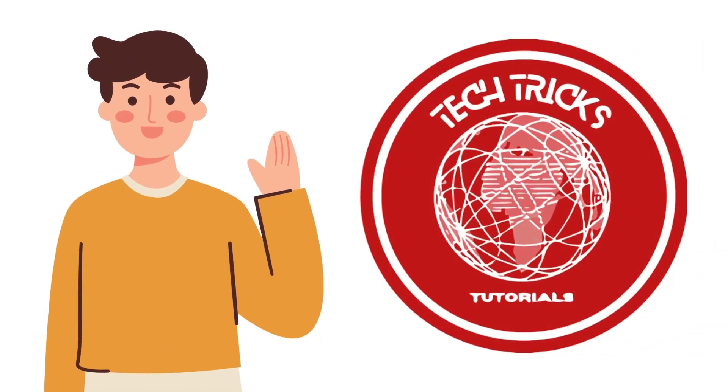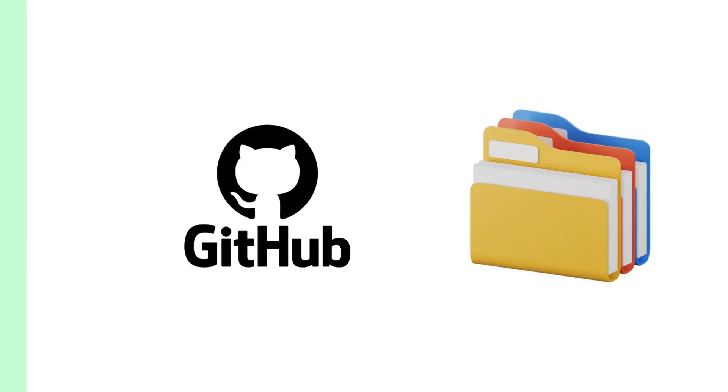Hi guys, welcome back to TechTex Tutorial. In today's video, I will teach you how to upload large files to GitHub repository.